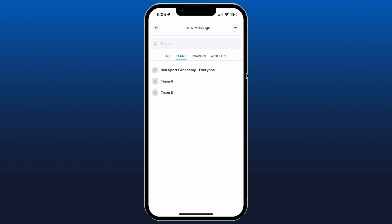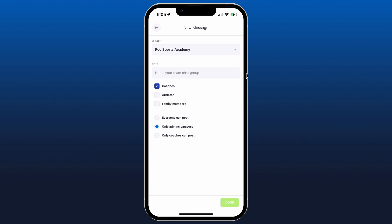By going to teams and clicking on the club name, and then you can decide who's included in that chat and of course who has the ability to post. And we can give that chat a name as well in the title.